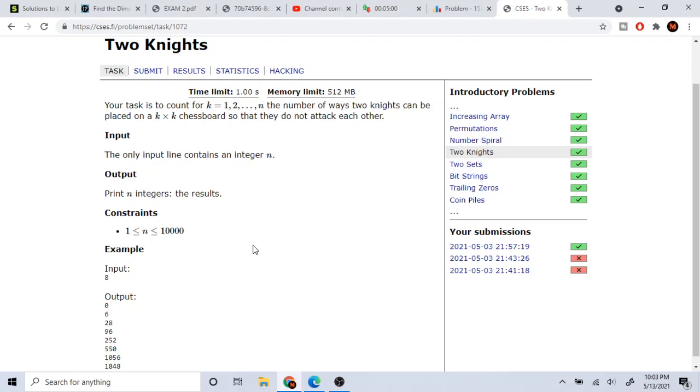So this problem is actually a math problem. And the thing is that I realized if you're doing these problems and you actually look at the math equation and you just plug it in, that's terrible. Like the editorial or whatever, you're not going to learn anything.